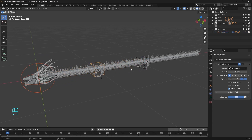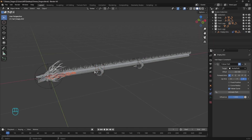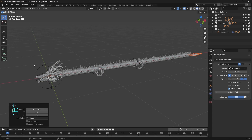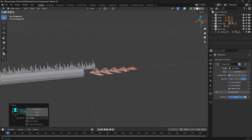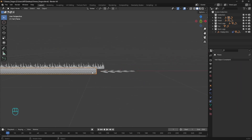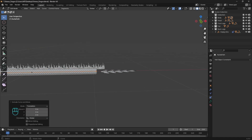The only thing left is the tail, and we won't be using constraints here. Just select everything and move it on the X axis, placing it at the end of the dragon somewhere here. If you think you need more length, you can just extrude the curve like that.